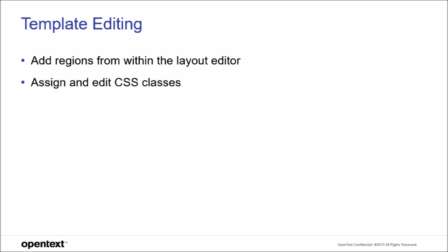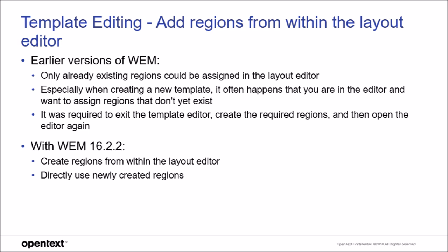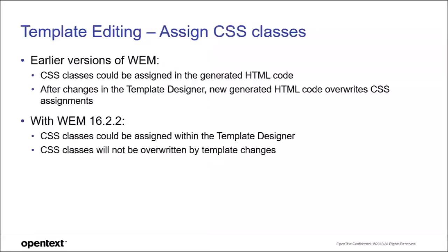In this video, I will show you some of the key features of WAM 16.2.2. Today we will look at the template editor enhancements, which are to create and add regions from within the layout editor and to assign and edit CSS classes. Ok, then let's start.